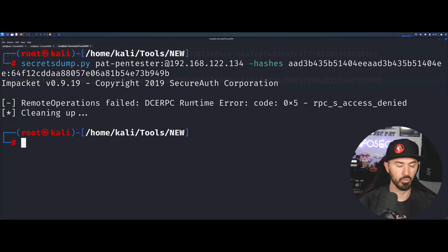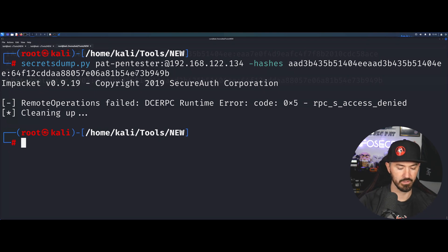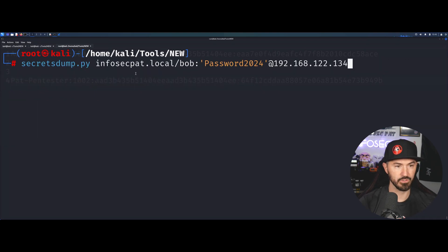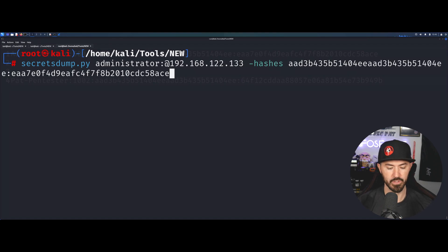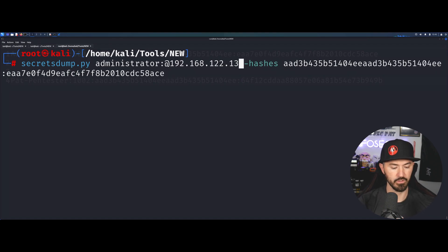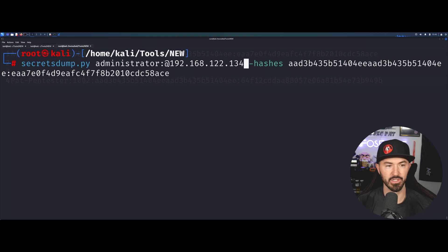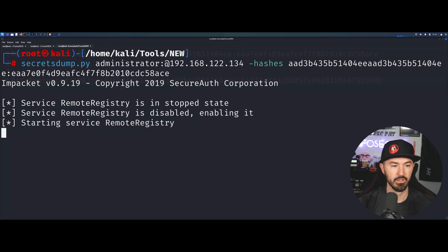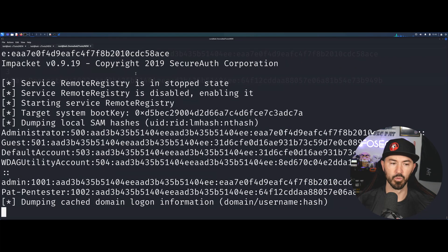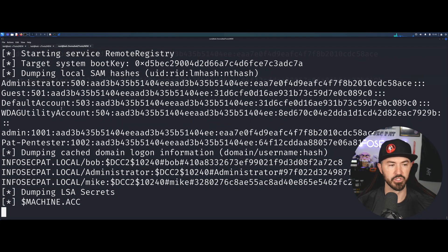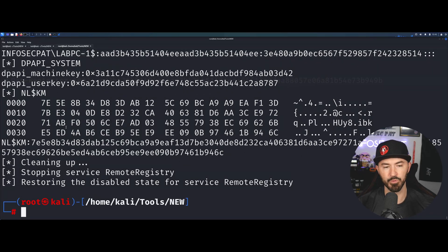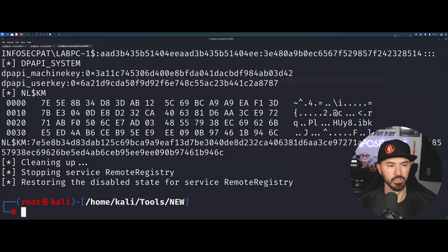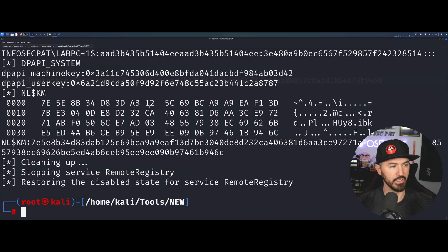We cannot. Do you know why? Because this is a local user. Now let's do administrator at 134 and see if this works. That's going to work and now we're able to dump that. The other user didn't have permissions.